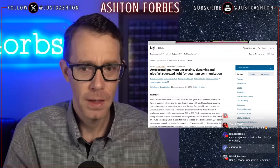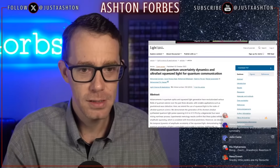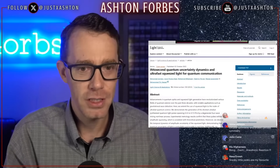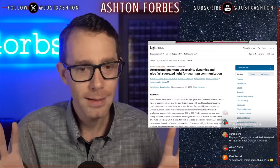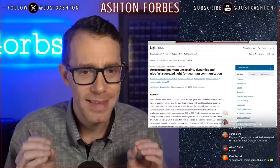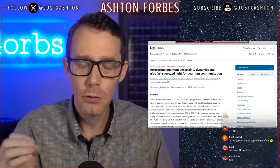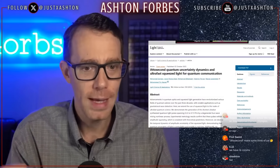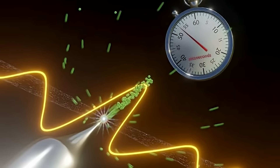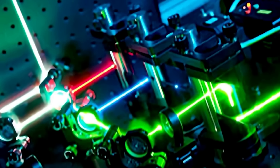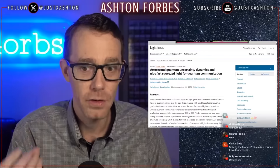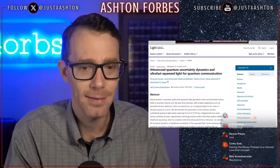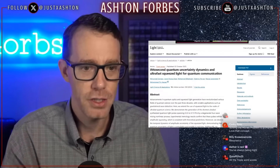Attosecond lasers, as Salvatore Pais mentioned, can produce energy densities that can manipulate space-time. Why? Because it's all about density. How do you increase your density? One way is by reducing time. The shorter your time interval, the higher your energy density. So the faster your laser beams — which is what an attosecond laser is — extremely fast, you've now increased your energy density.